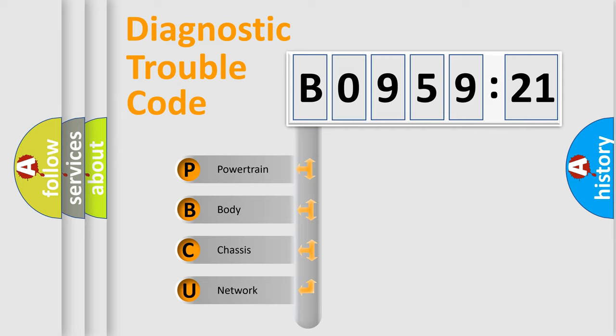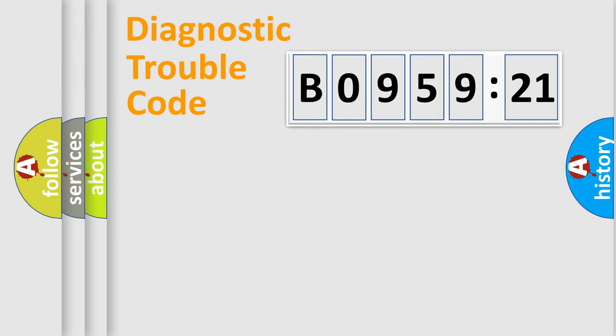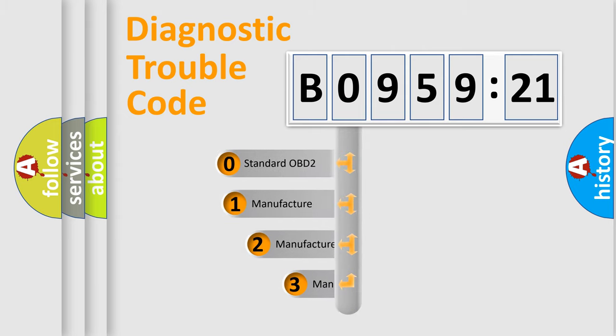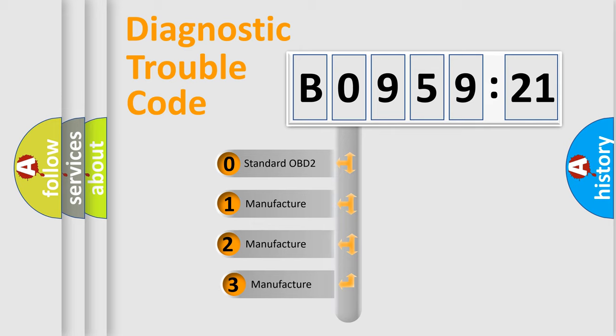We divide the electric system of automobile into four basic units: Powertrain, Body, Chassis, and Network. This distribution is defined in the first character code.